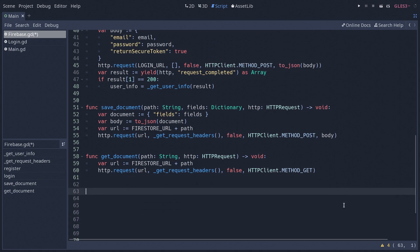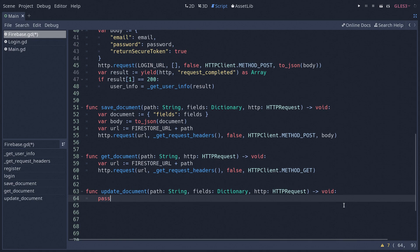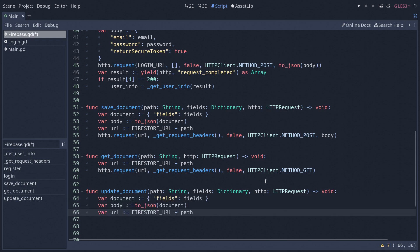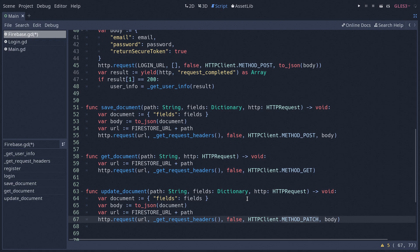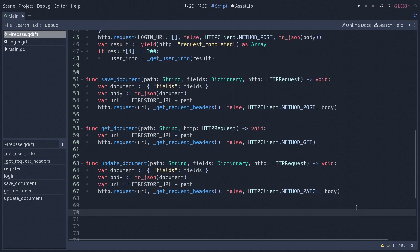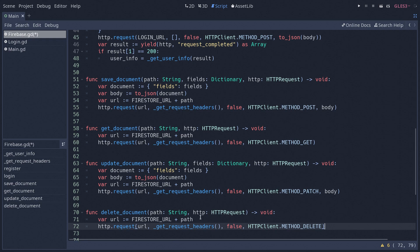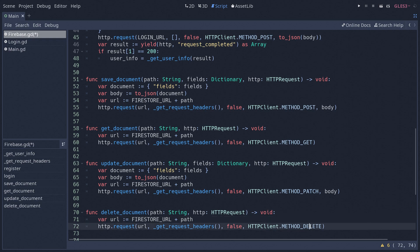The next function we're going to create is updateDocument. This is when we already have a document saved — for instance our player profile — and we want to change something inside of it. The same way as saveDocument we're going to need the document dictionary, a JSON body, a URL, and we make our request. The only difference here is our method, which this time is going to be PATCH — this way Firebase knows we are trying to change the contents of a specific document. It's also important to note that when using PATCH you must pass even the fields that were not modified, or Firebase will remove all other fields. Lastly we create our deleteDocument function, which works the same way but uses the DELETE method.